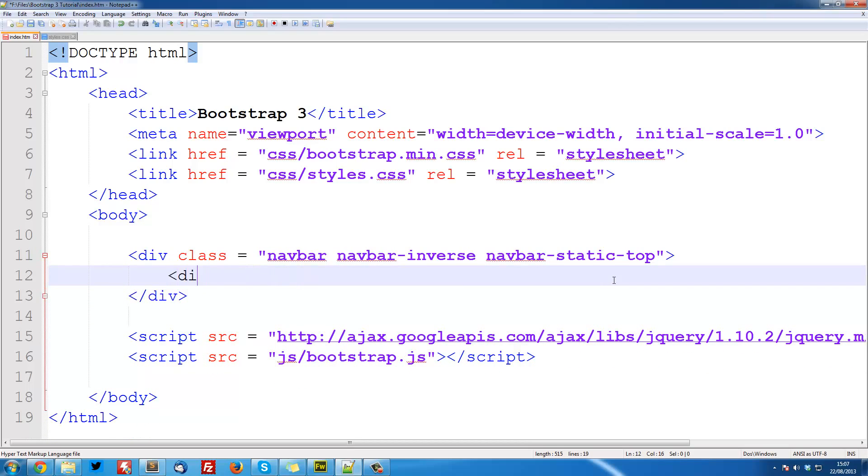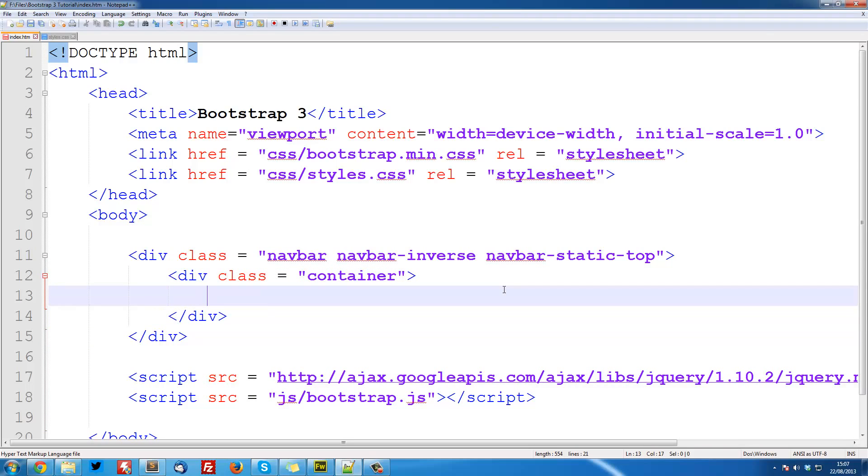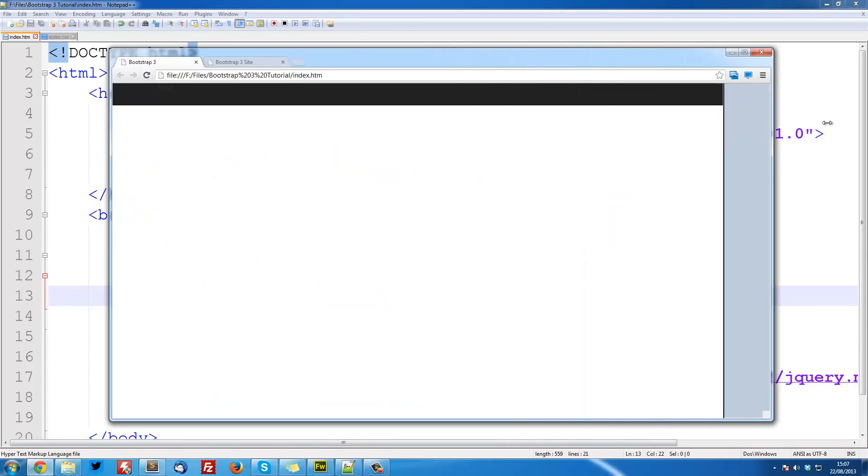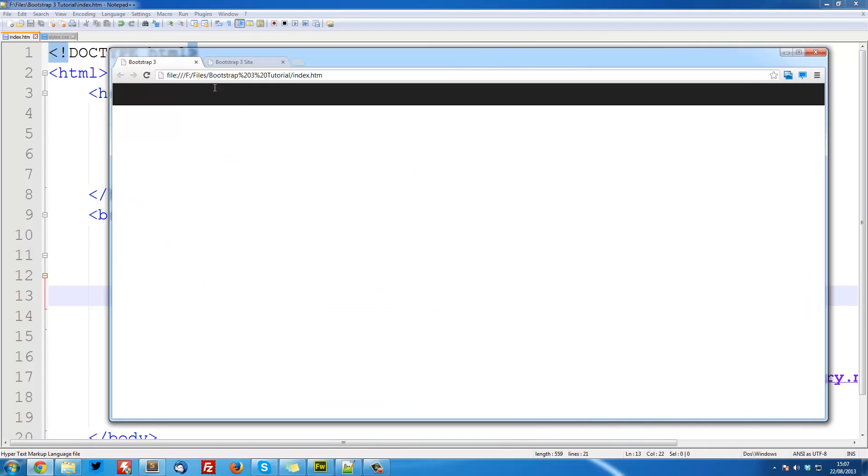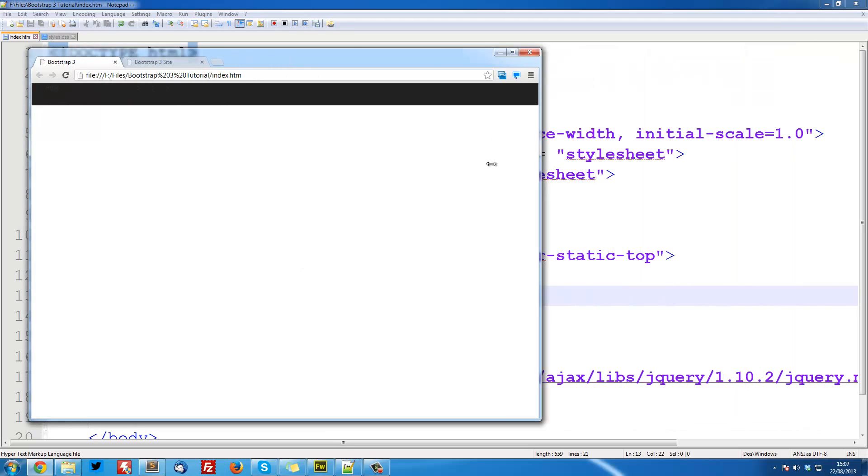Let's say div class is equal to container. Then we can close this off. Now this is going to make sure that everything is centered on the page. So if I type in hello here. Hello. Save that. Refresh. You see it's staying in the container. Although we can barely see it is staying within sort of a good place on the screen. So as we resize this it's still visible and it's still in the middle.